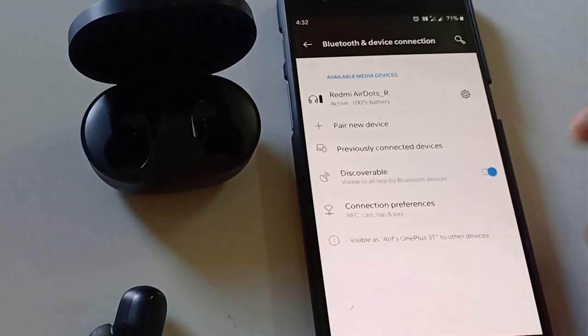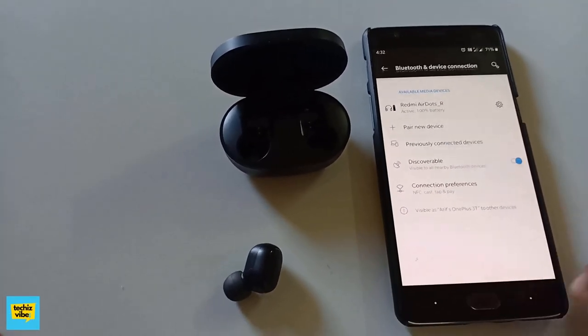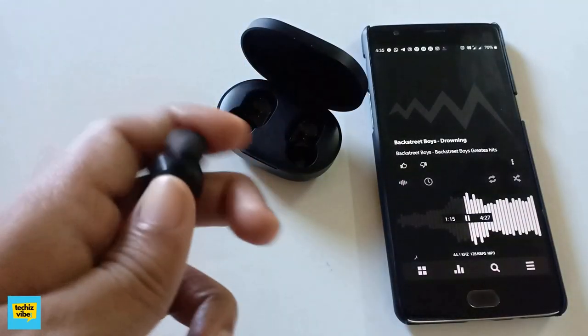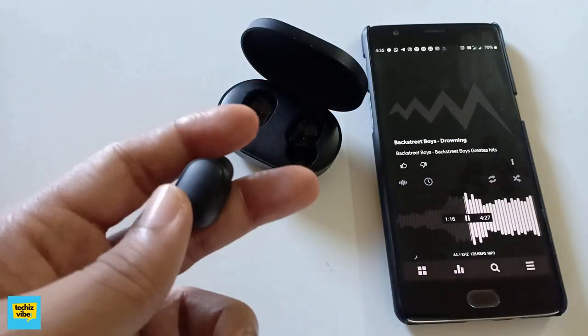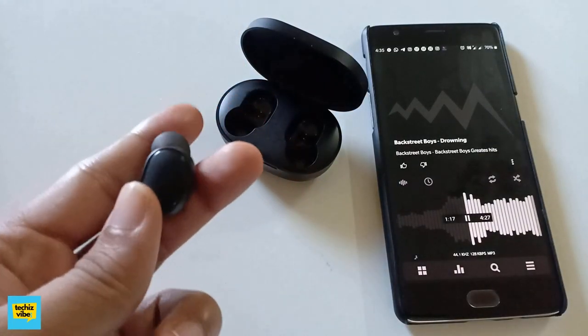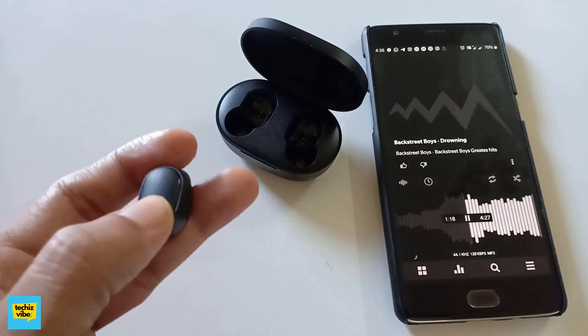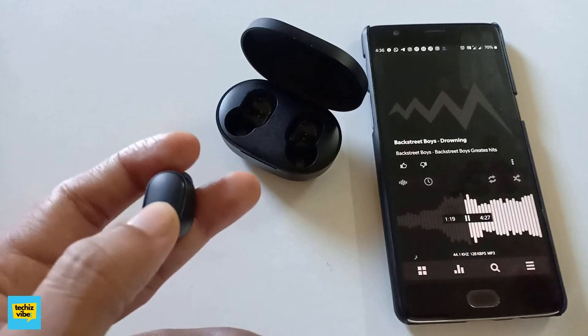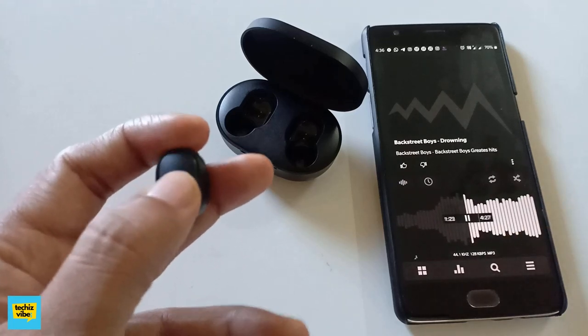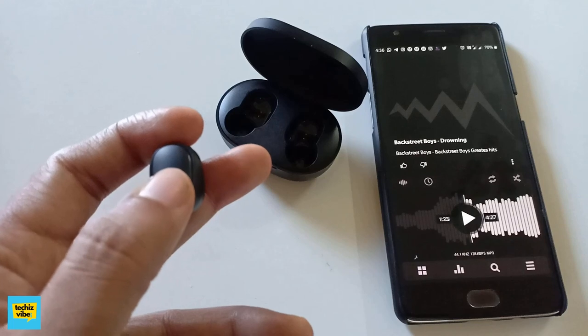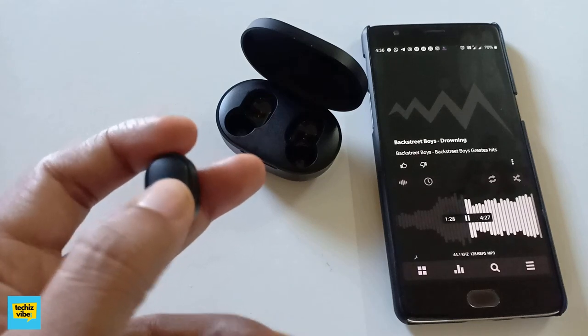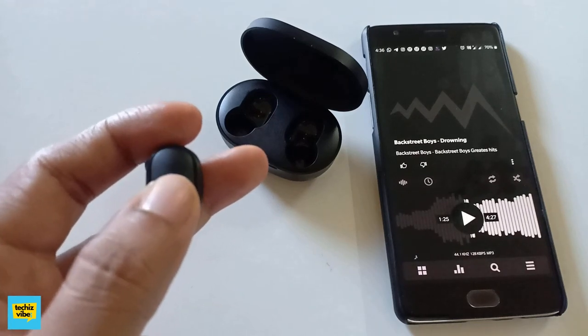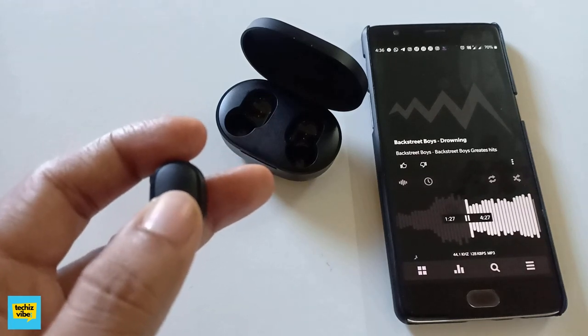There is a button in the back of AirDot. It can be used to play and pause. And double tap for Google Assistant and Siri. Its audio quality is quite loud and clear. It has minimal distortion even in high levels. Bass is high.